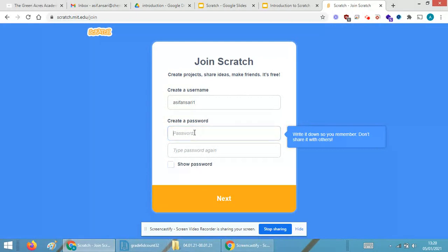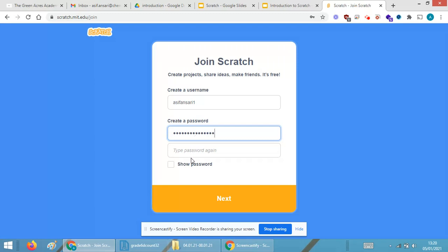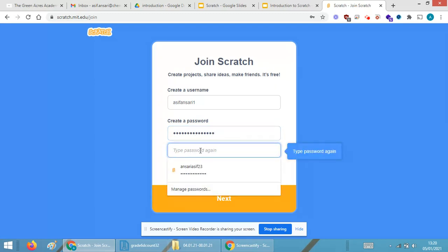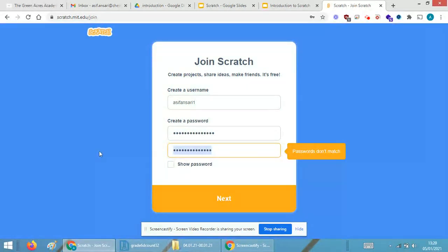We require to untick over here and I will be enrolling with the help of a password. Since I'm recording the video, I'm unticking it, but if you want you can just tick it. Now click on the Next button. Password doesn't match, so I require to give the password again over here.